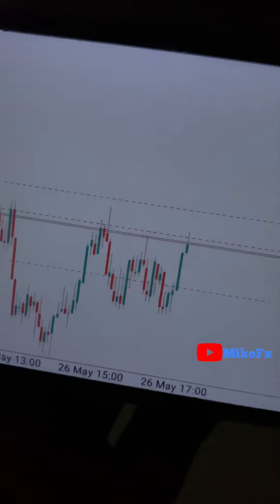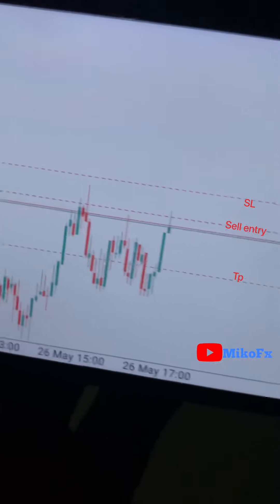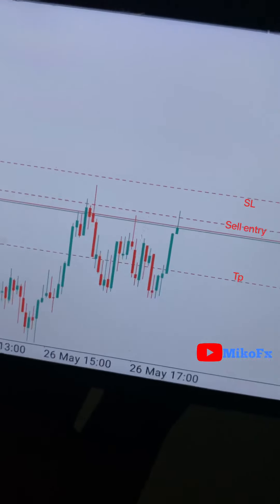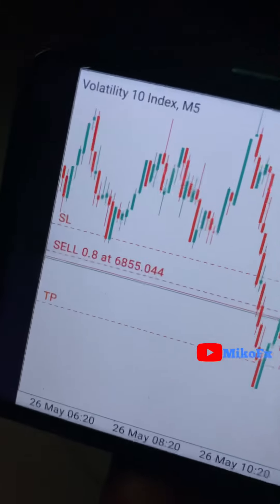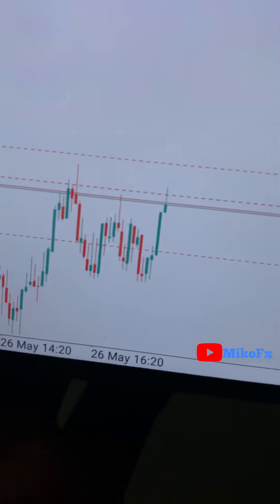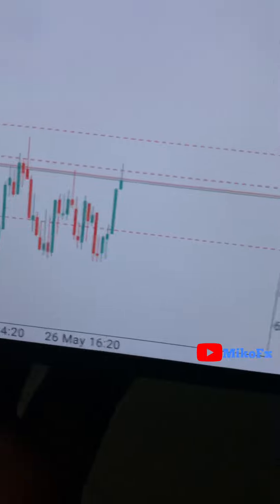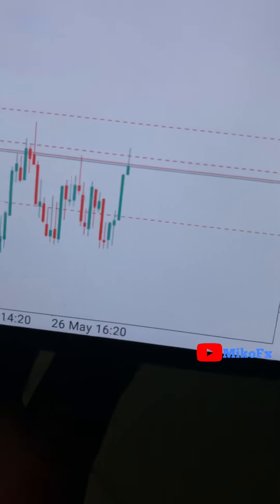This is another trade opportunity. I entered this trade — this is the level of my entry, that's my stop loss, and that's my take profit level. This is a Volatility 10 index. Currently it's a volatile energy market, so I'm expecting it to drop.